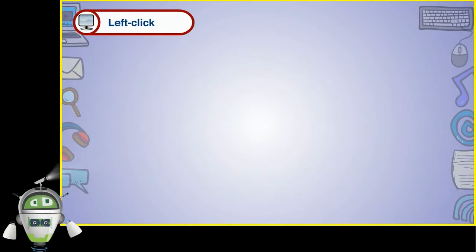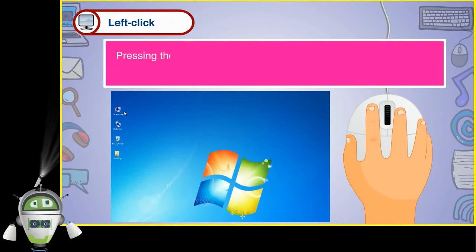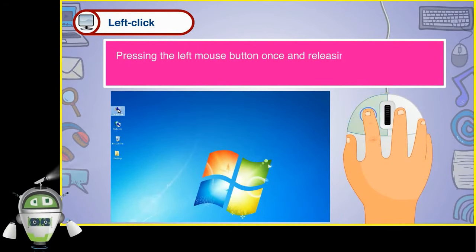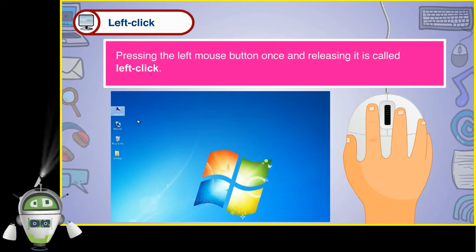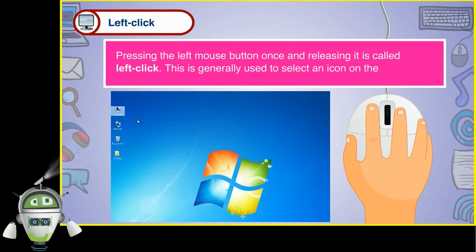Pressing the left mouse button once and releasing it is called left click. This is generally used to select an icon on the monitor.